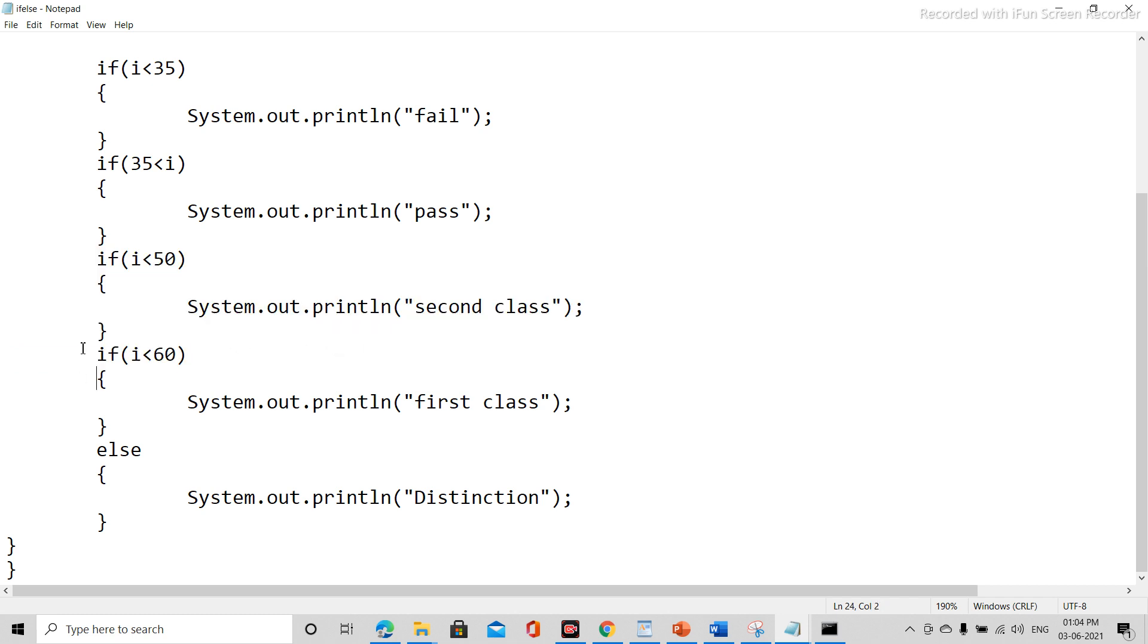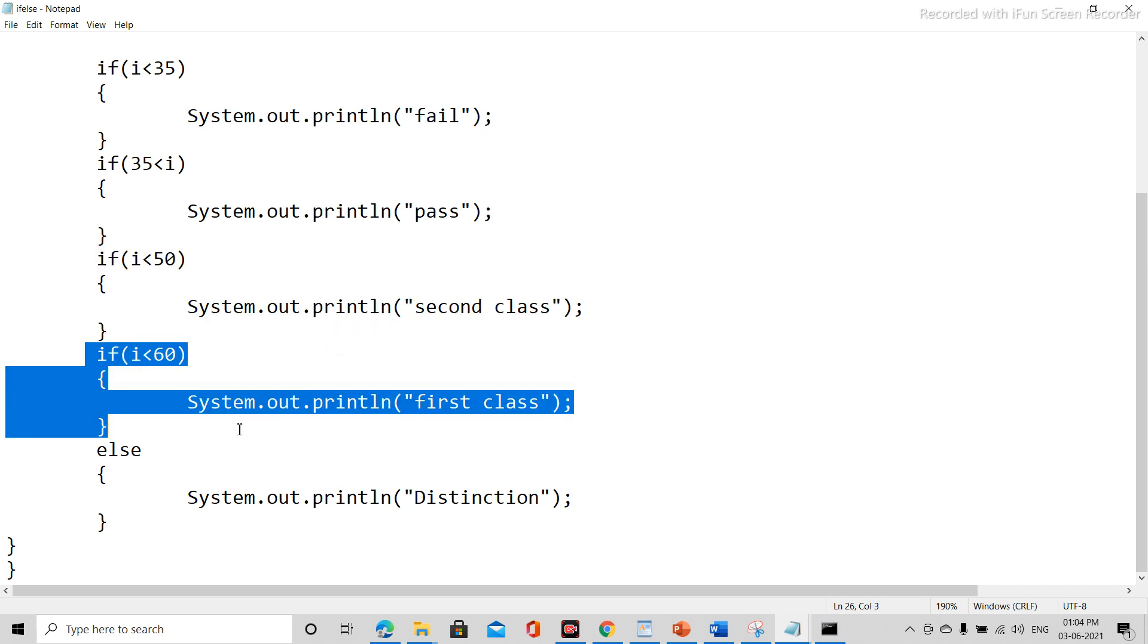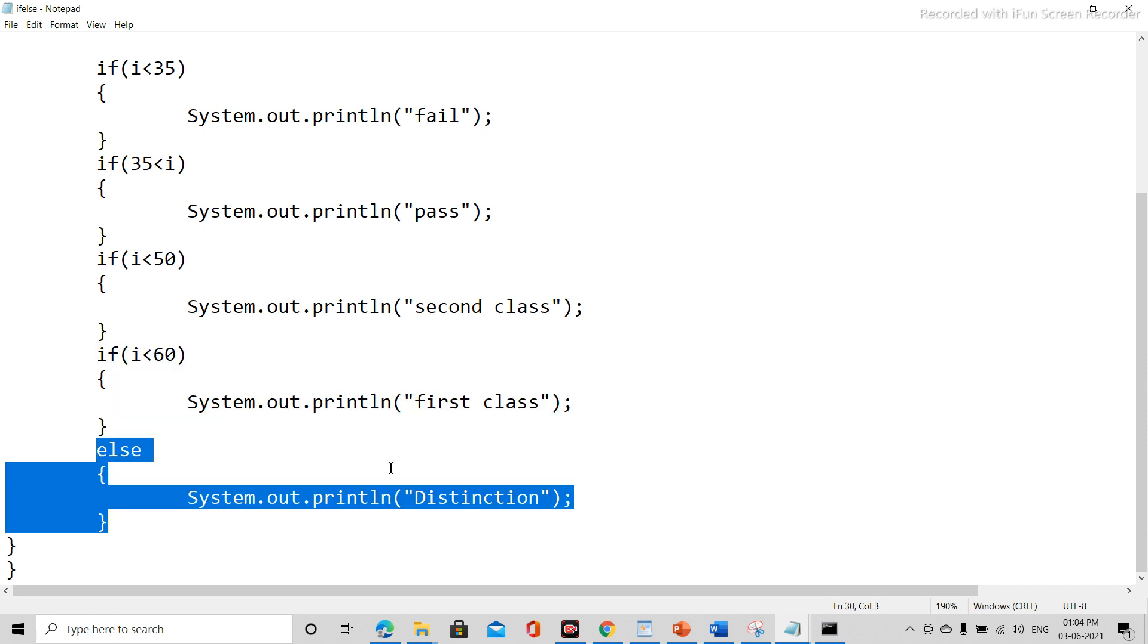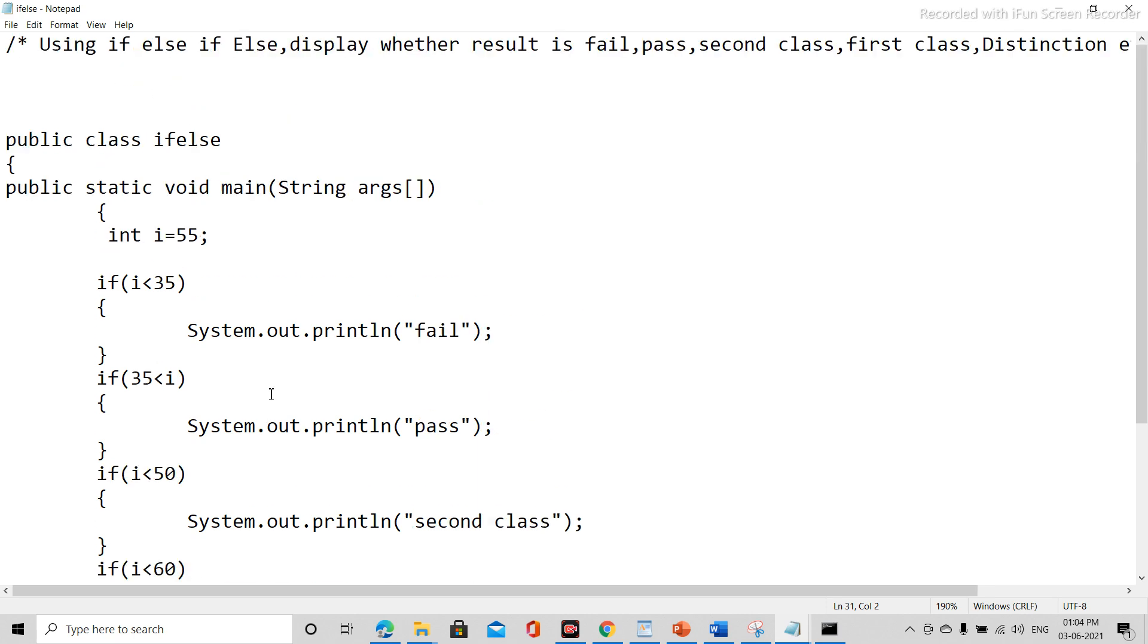If i is less than 60, then print first class, or else print distinction. So here brackets are closed.